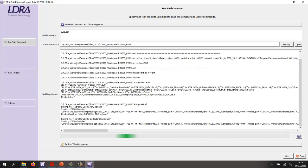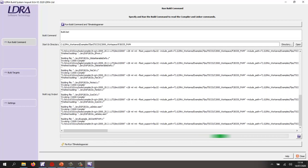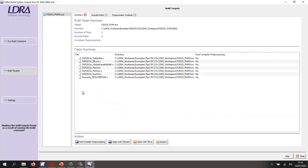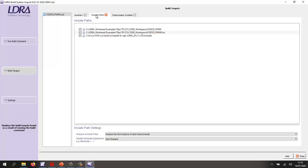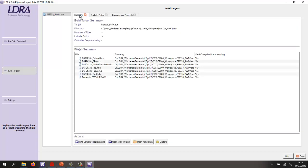So here we can see the build has started. It's doing exactly the same as what we saw inside CodeComposer. It's listening to the build and we can see we have a list of all the source files. Associated with that, we have a list of the include paths. And also we have the preprocessor symbols. Well, there aren't any.